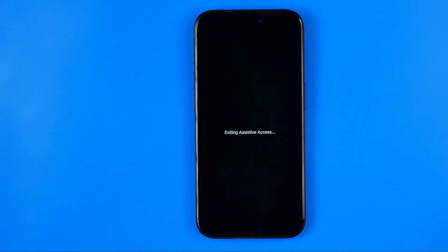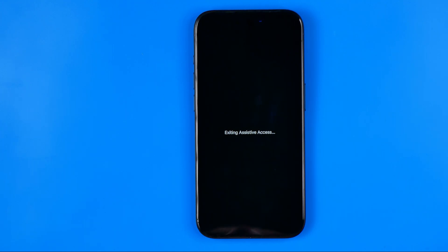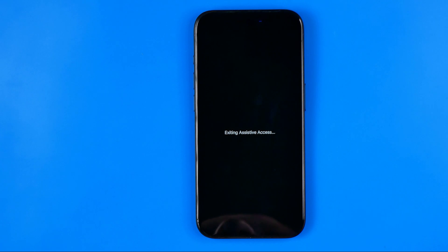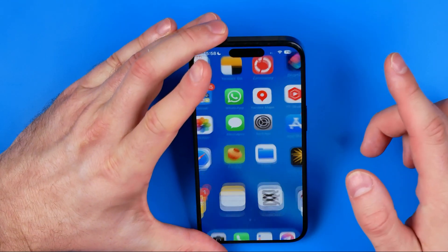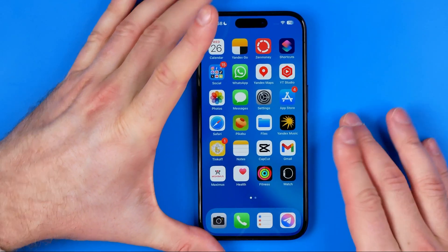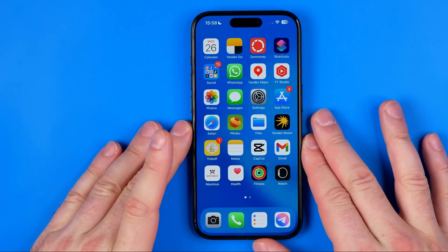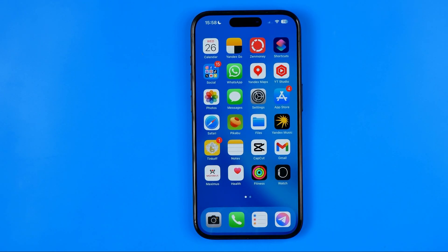And that's how we can easily switch our iPhone back to normal mode. It will take about five, maybe ten seconds to do so — we just have to wait for a while until it's done. And here it is — I've just turned off assistive access on my iPhone.